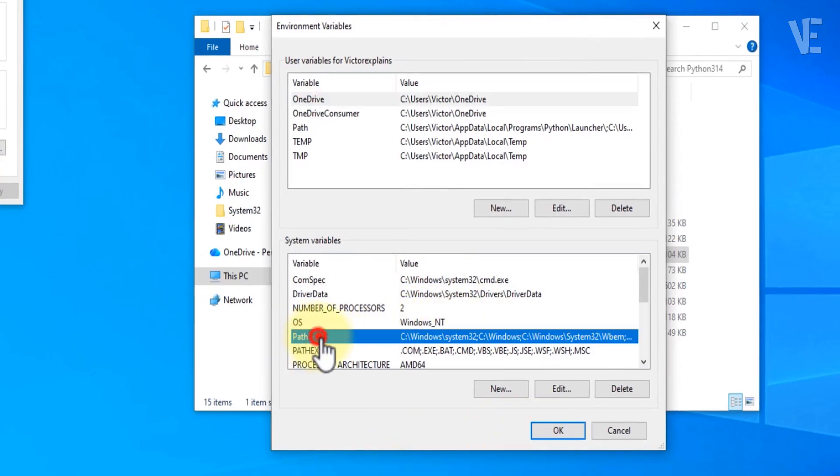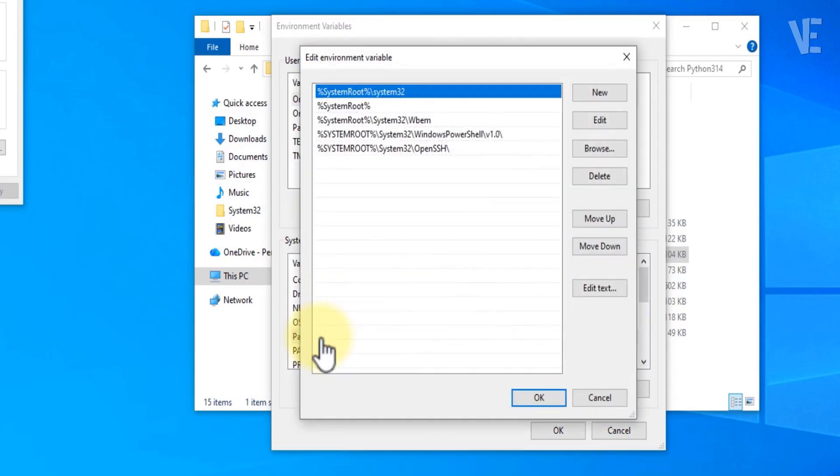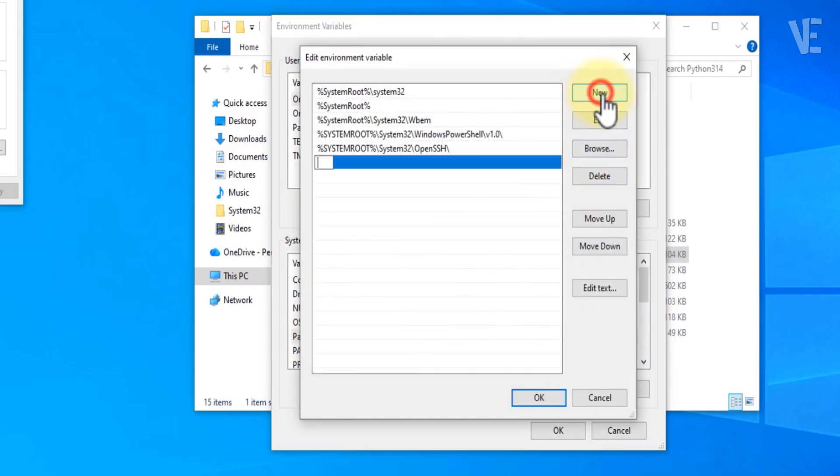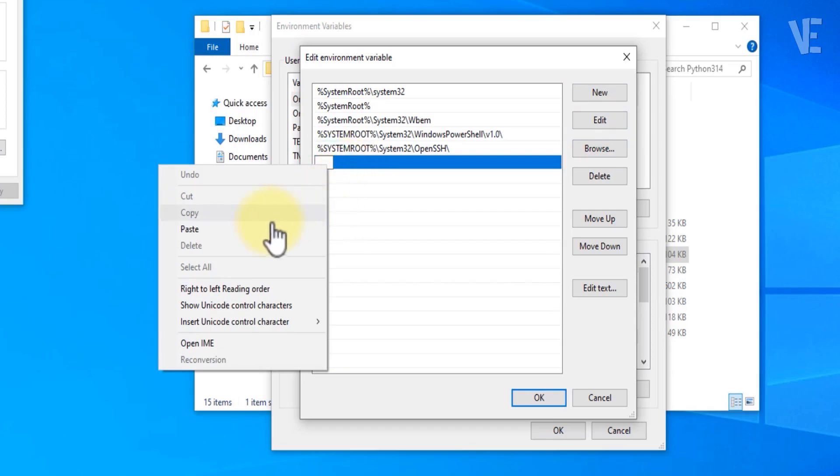Now double click on Path, then click New, paste the path you just copied, and click OK to save it.